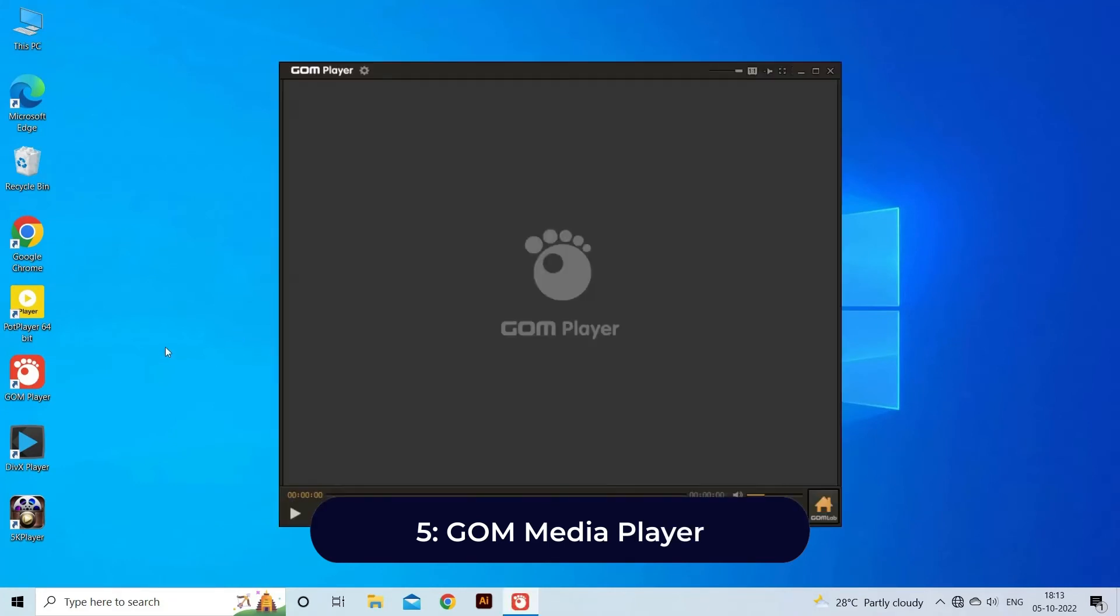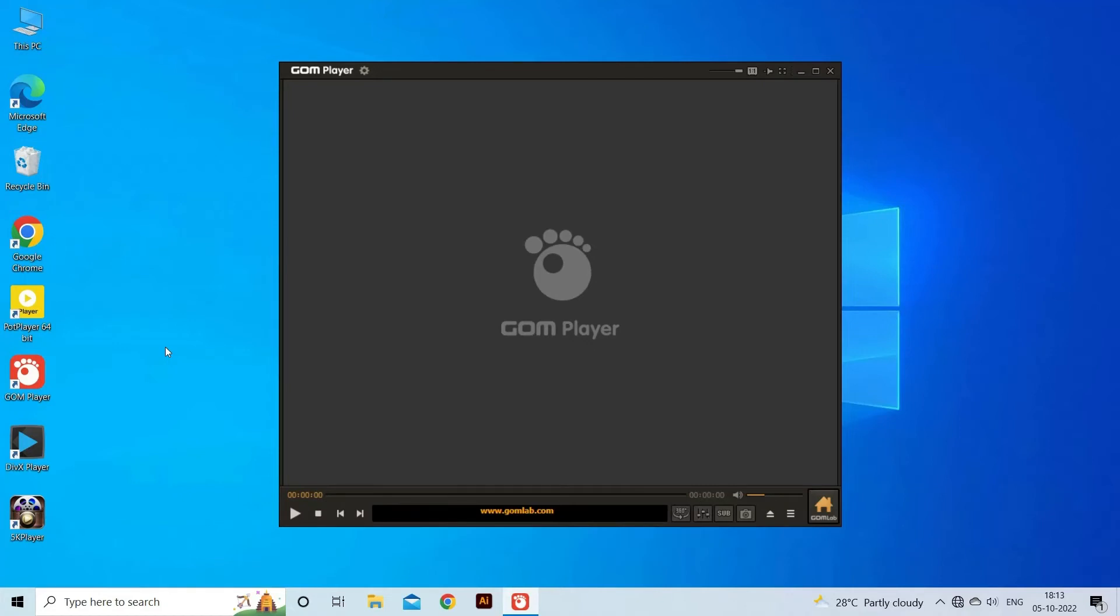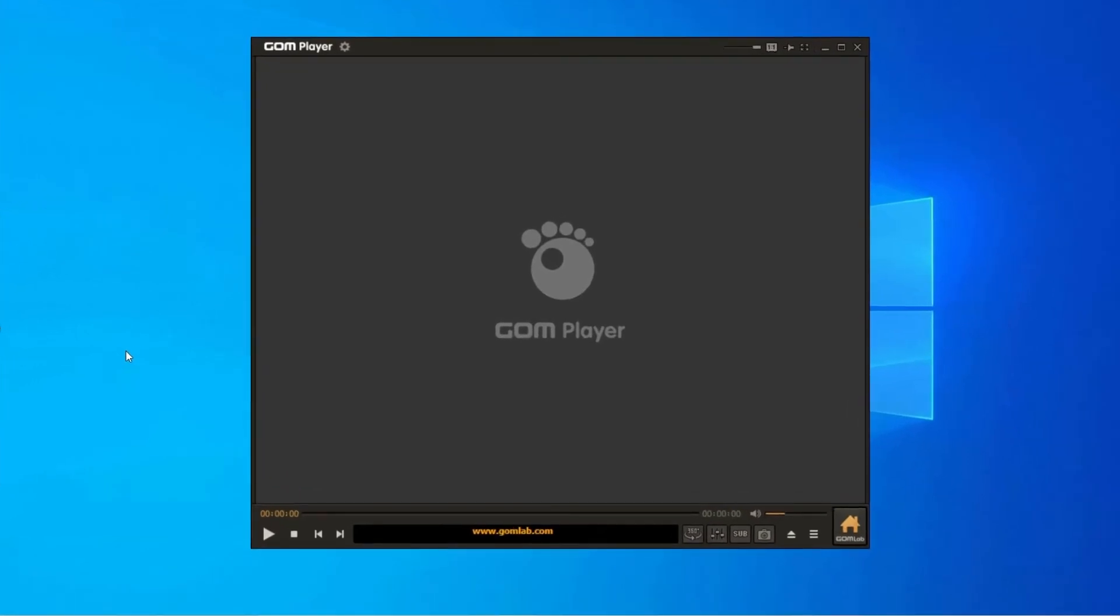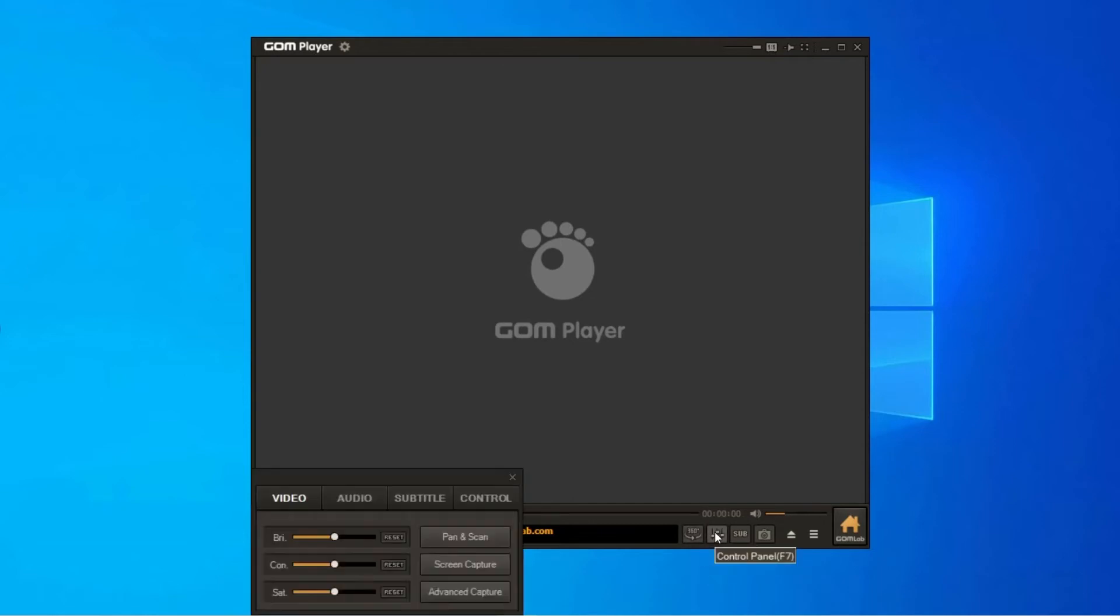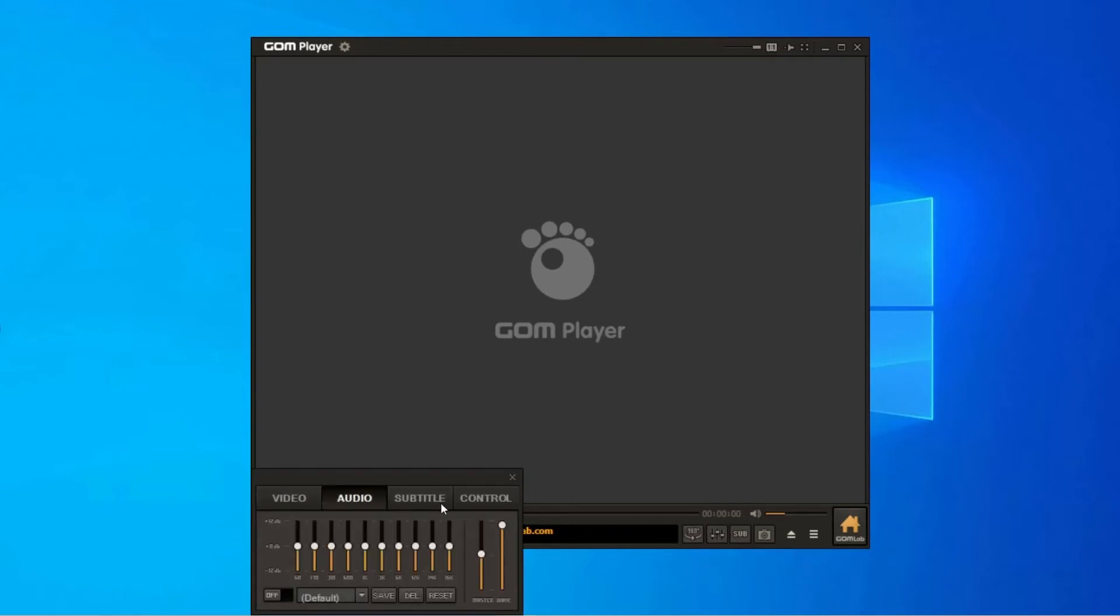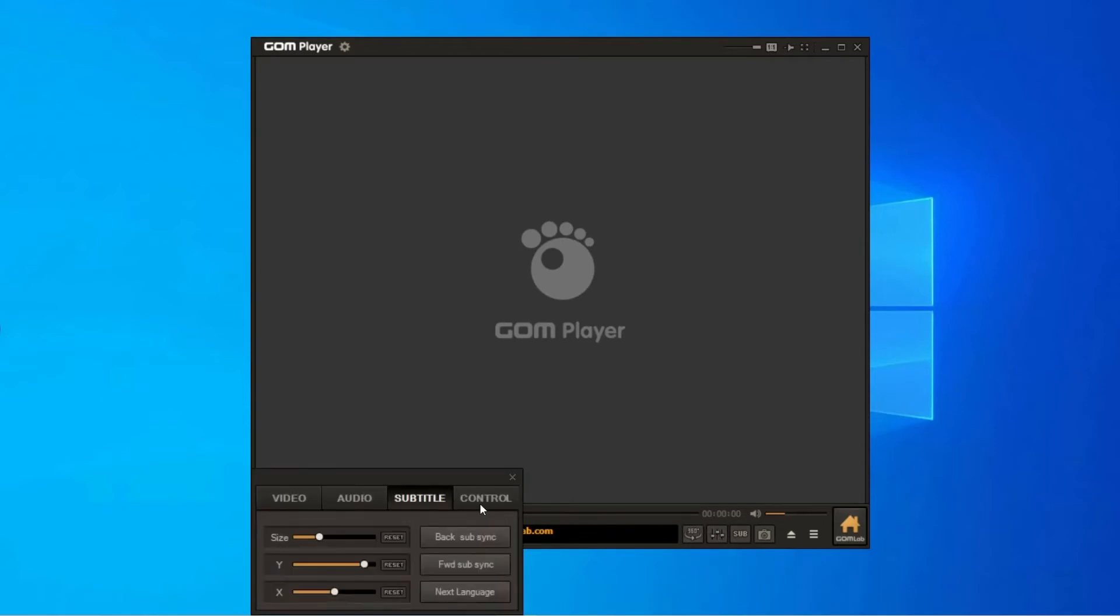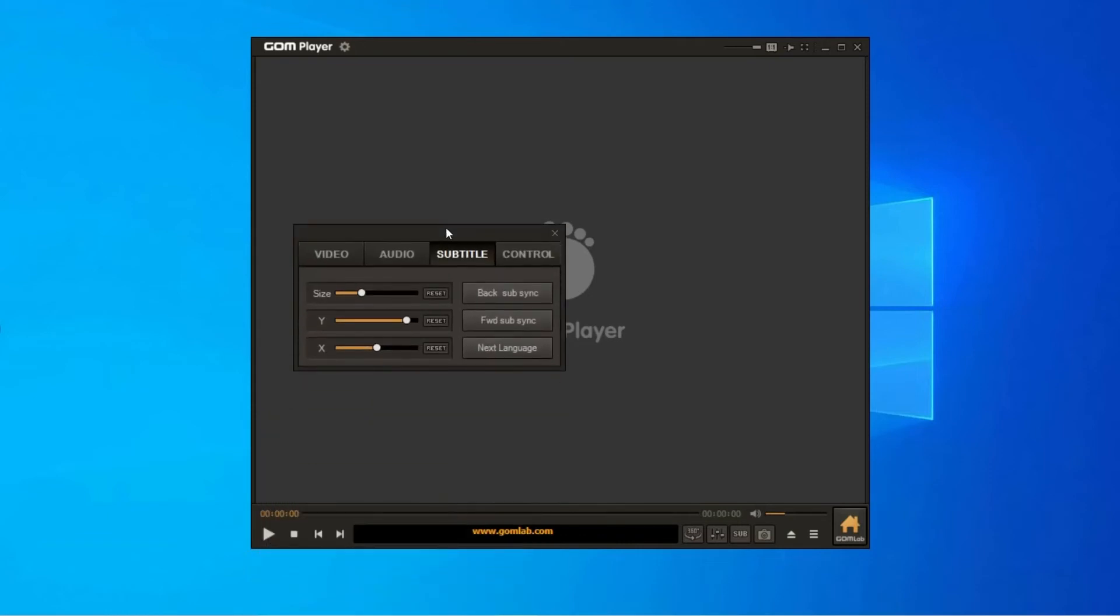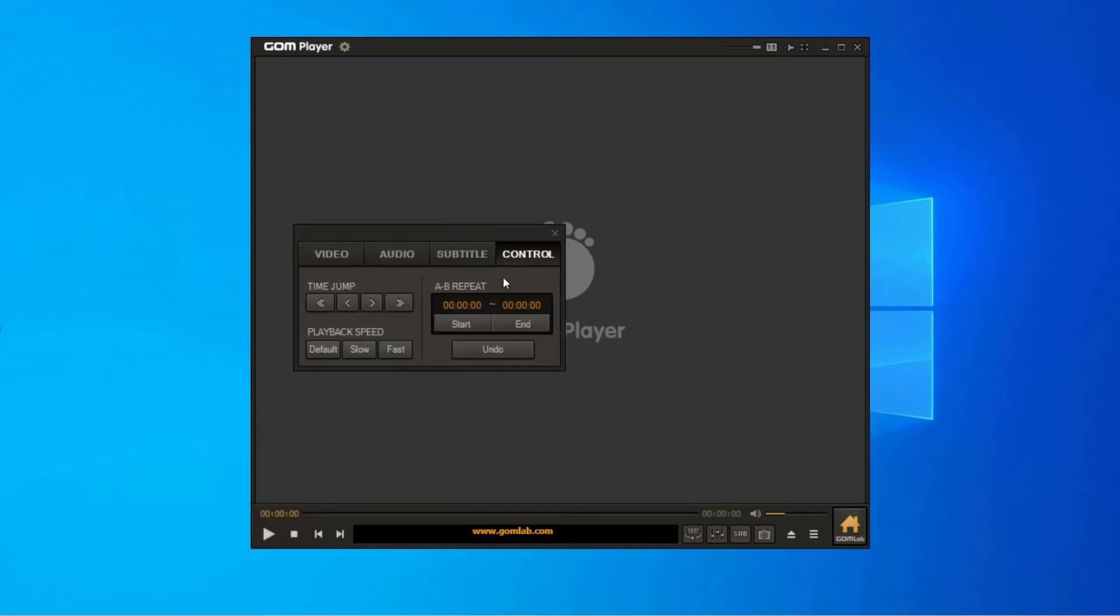GOM Player, or Gretech Online Movie Player, is a completely free Windows media player alternative with built-in support for the most popular video and audio formats. That means it can play all the most popular video formats like AVI, MKV, MP4, FLV, MOV, etc. It has all the basic functionalities that come loaded with other popular PC media players.